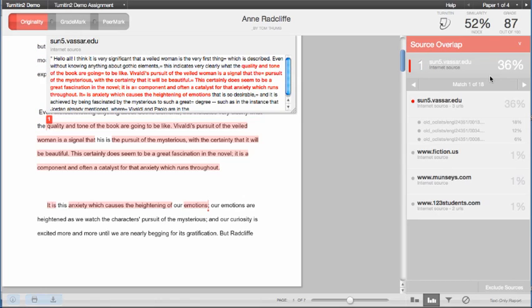Text within quotations, in the bibliography, or in small matches can be excluded or included by setting the filters found under the Settings and Filters tab.